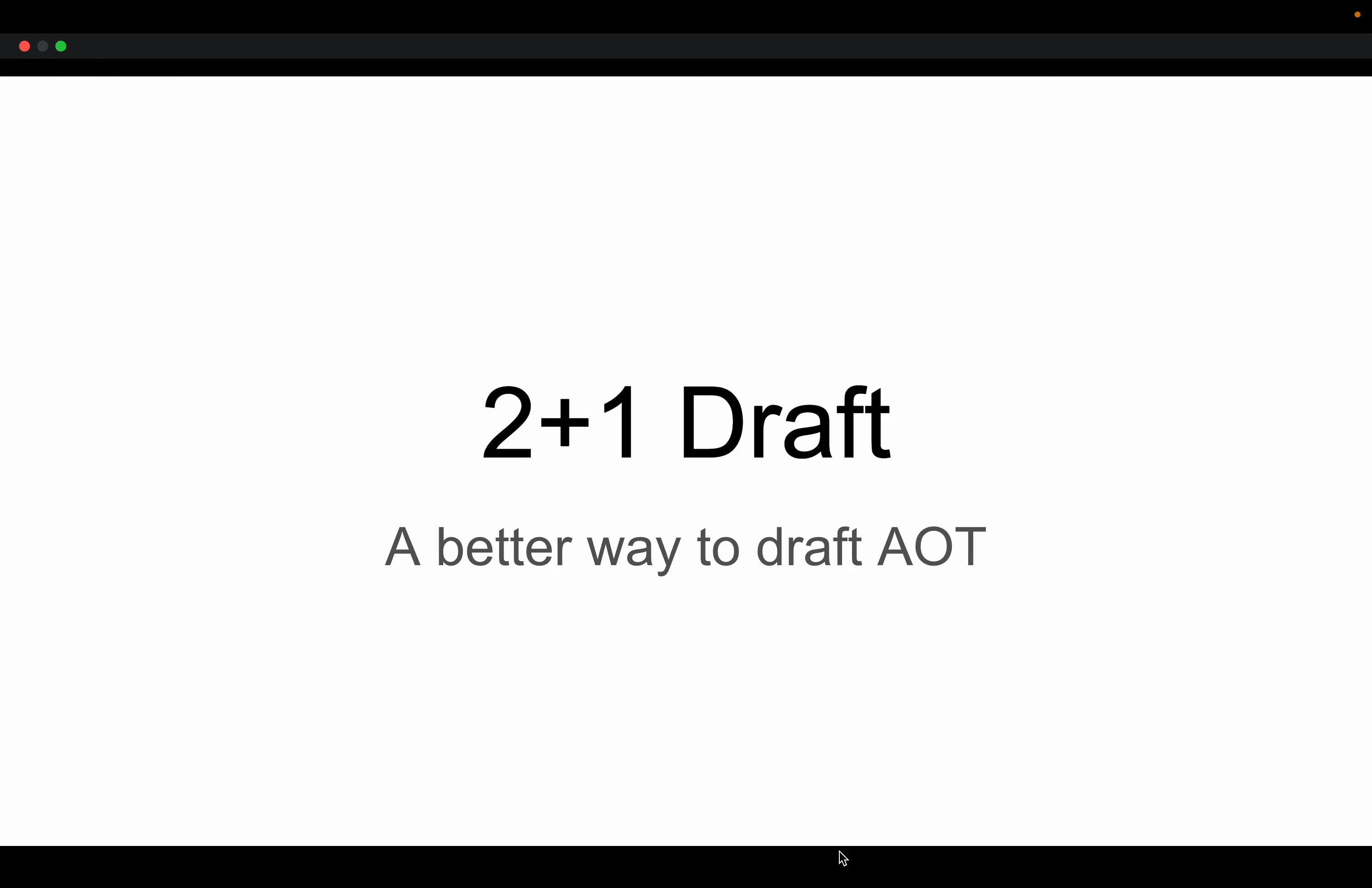Did you try Attack on Titan Draft and have some questions on a way to maybe make the experience better? Well, I have a proposal for you, and it's called 2 plus 1 Draft.